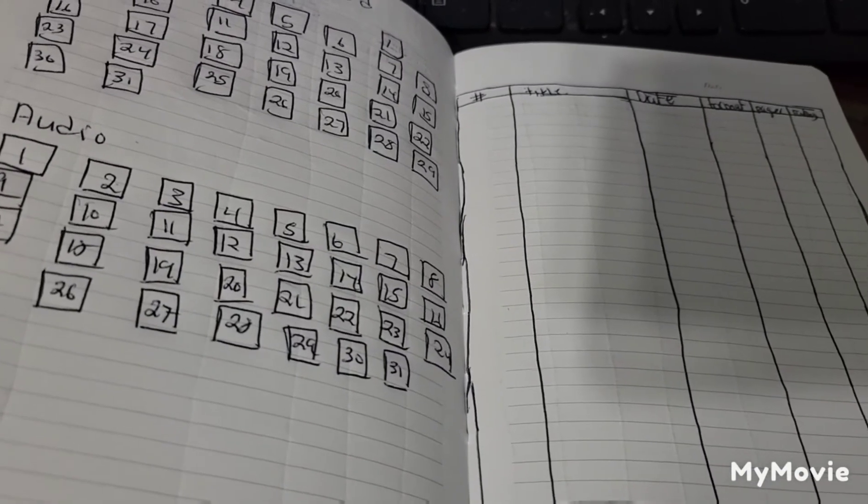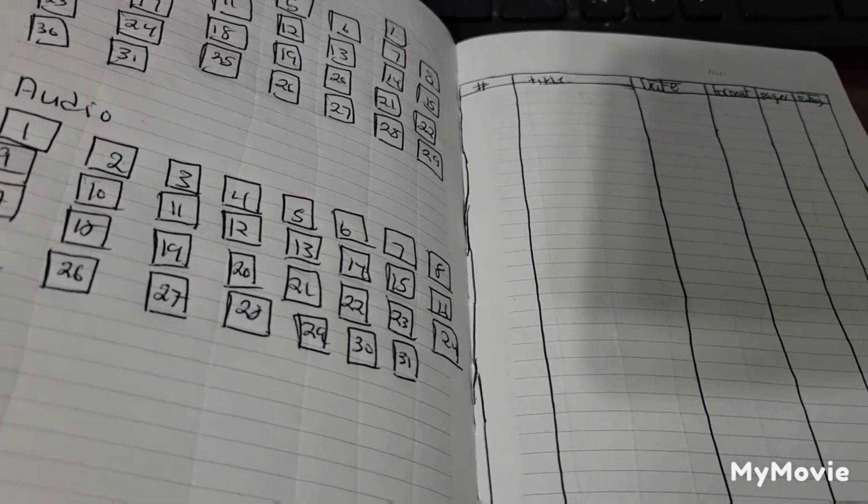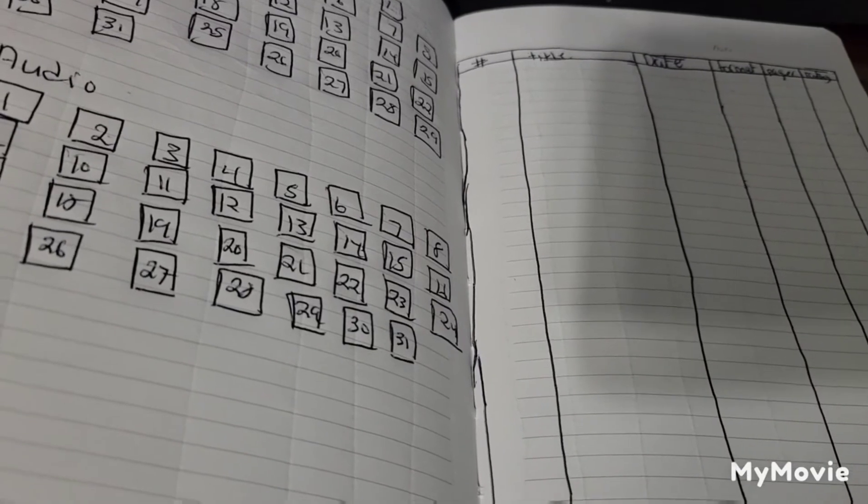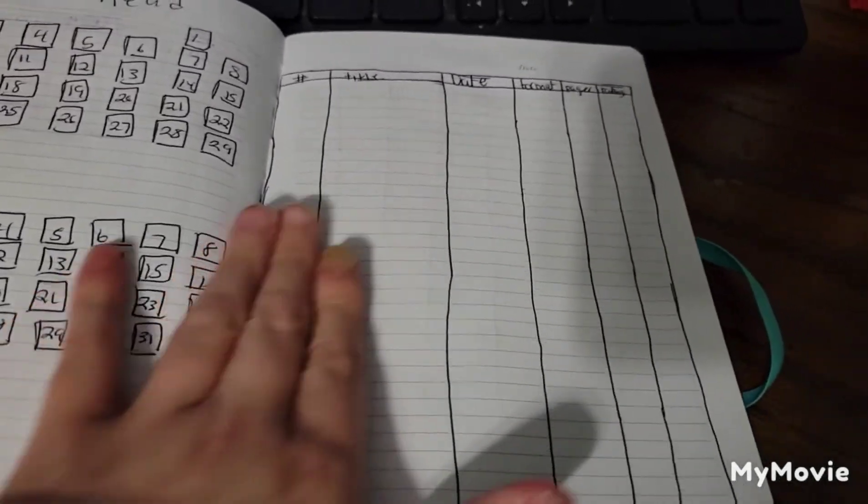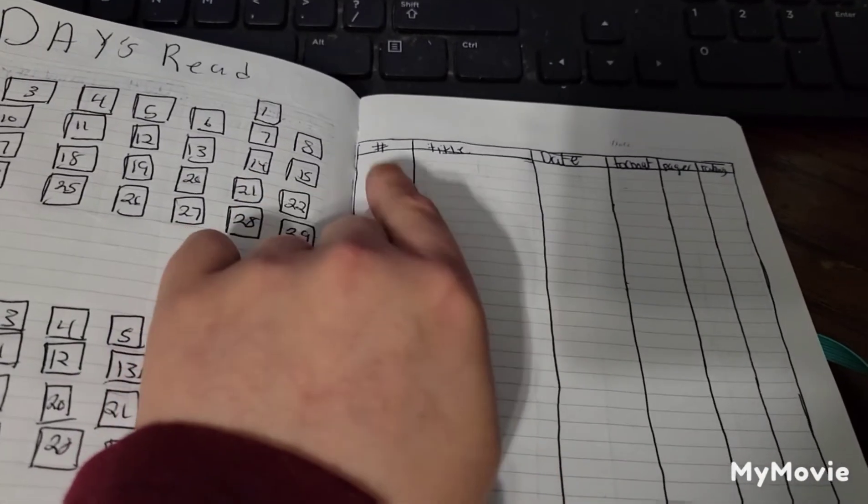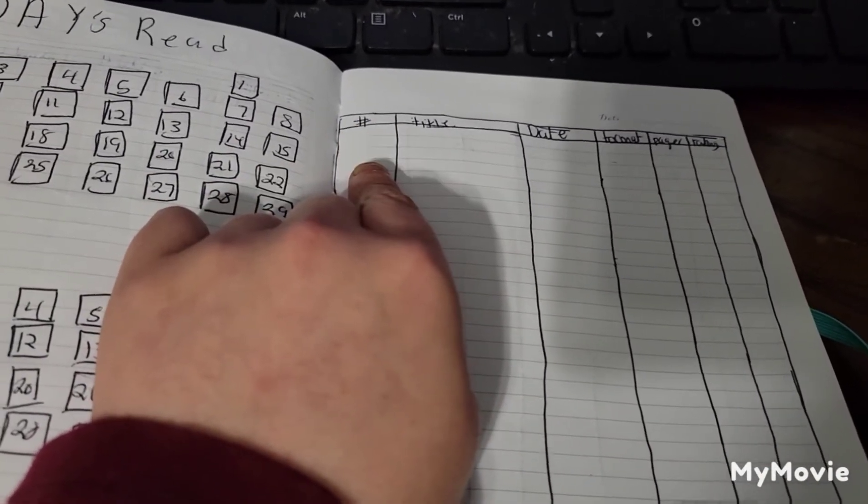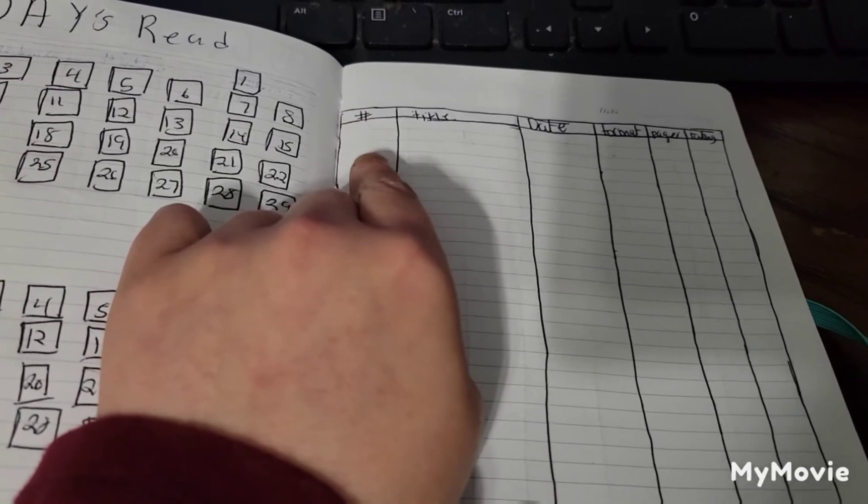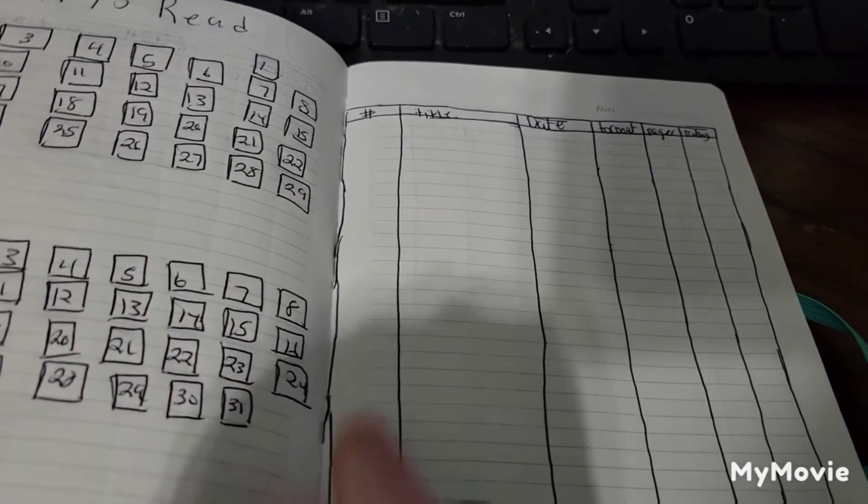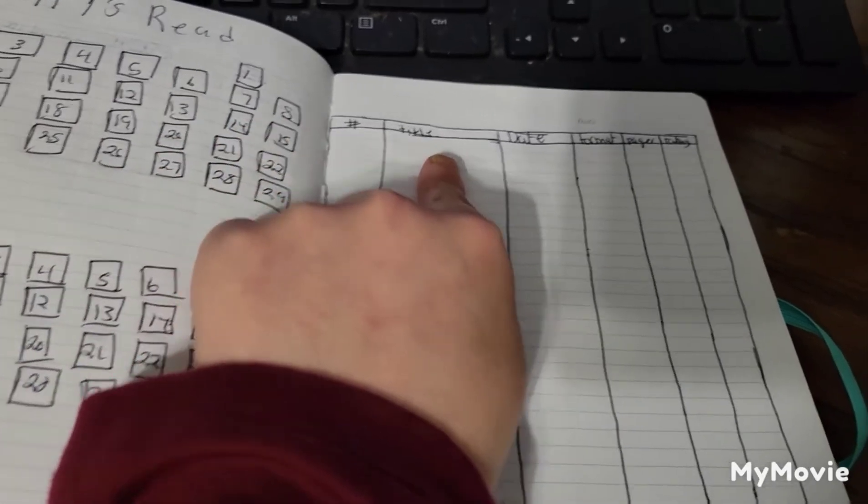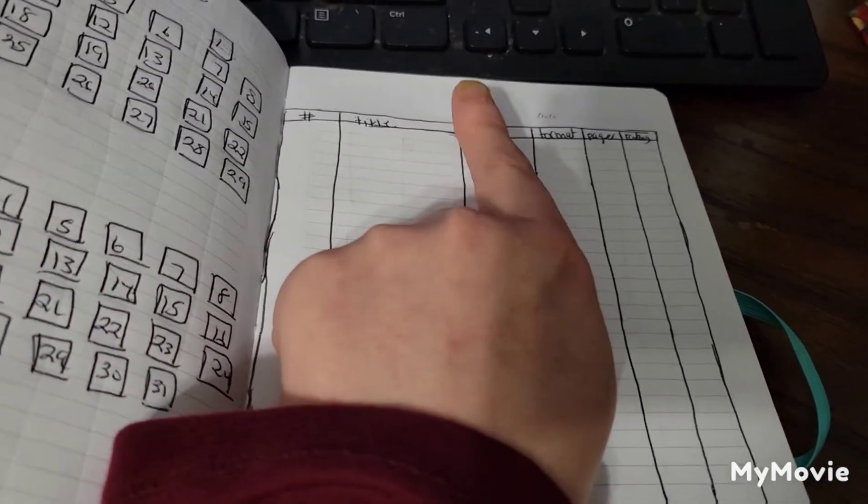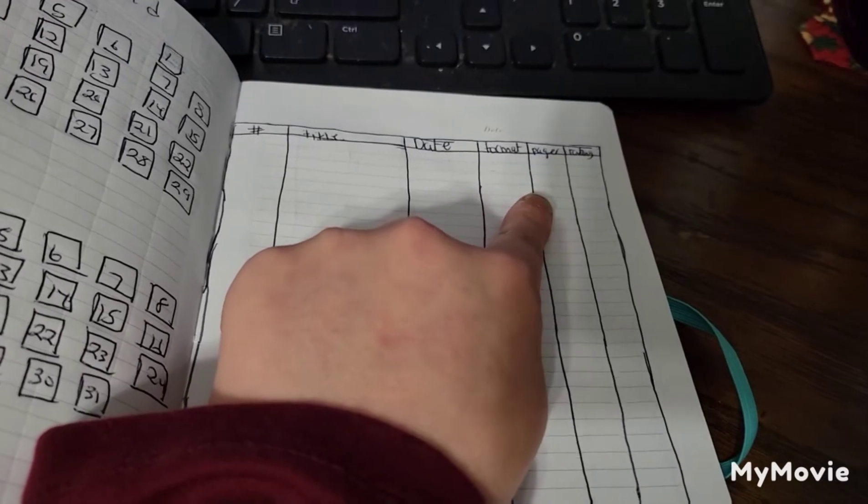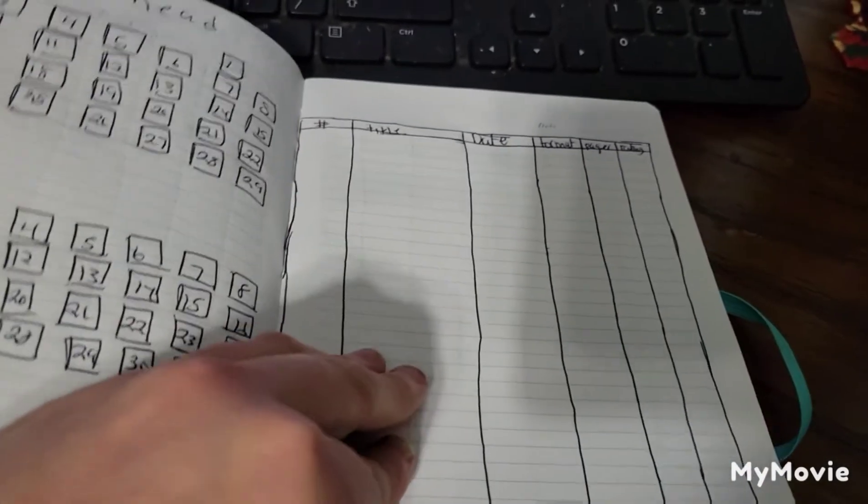This is my books read, so I have the number of books. How many books I read will go here. So number one will go here, the title, the date I started and finished, format, pages, and rating will go there.